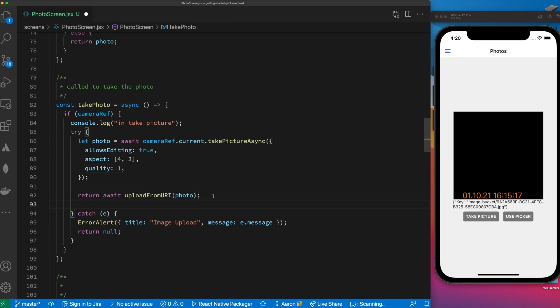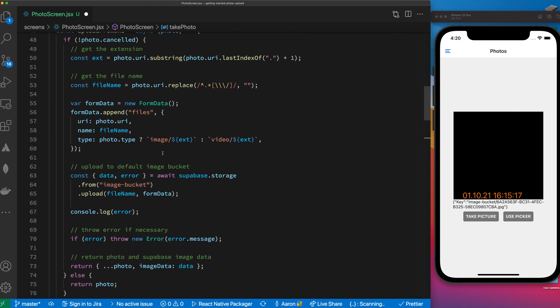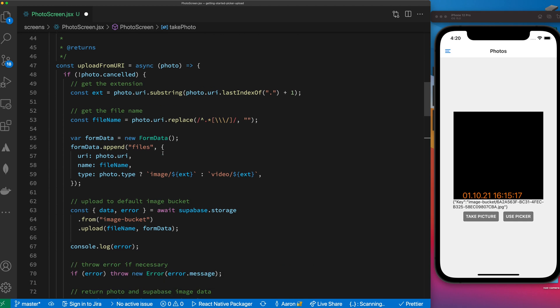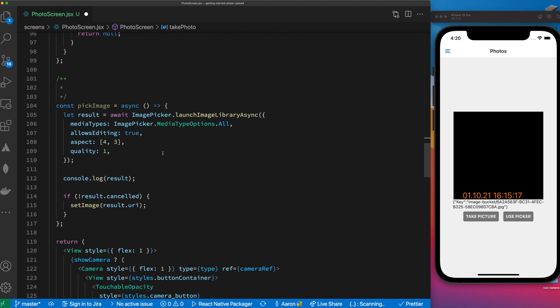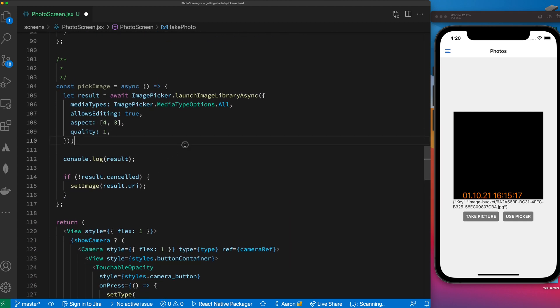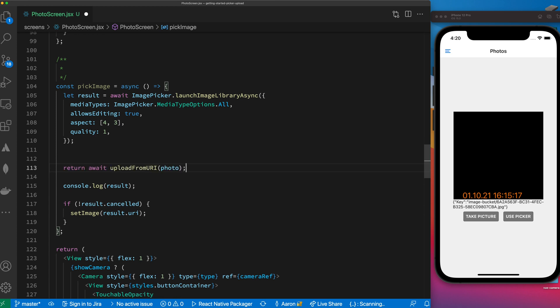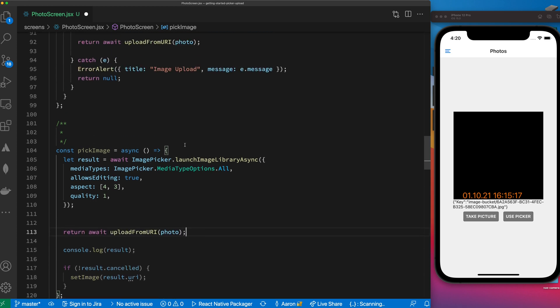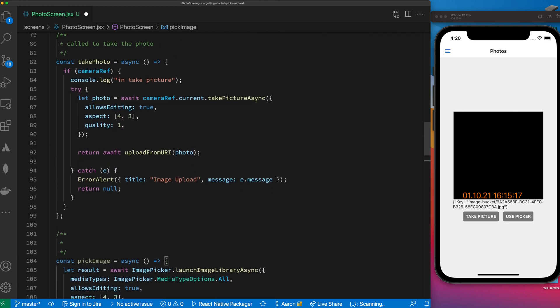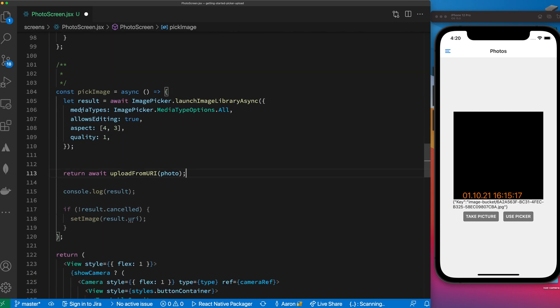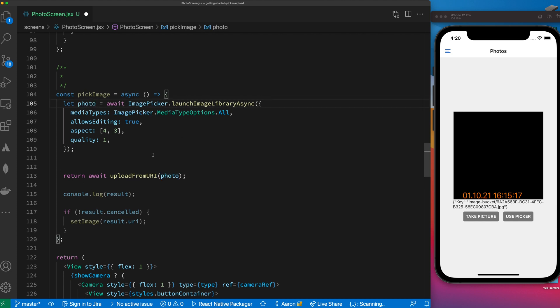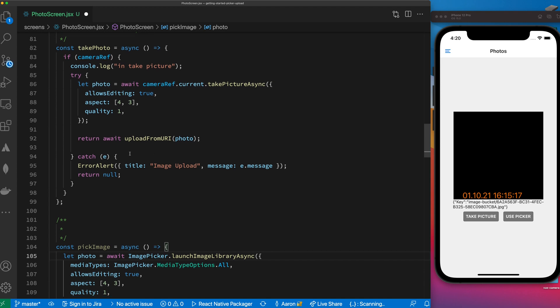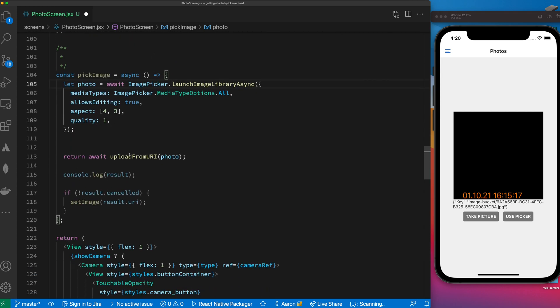Okay, what we're going to do is take this exact same function and move it down here inside of our pick image. We're just going to put it down here for now as a placeholder but let's look at the behavior - you take your picture and then you upload it.